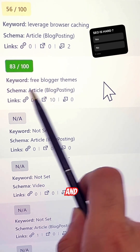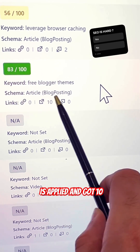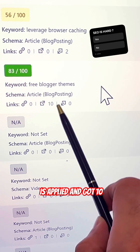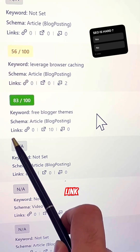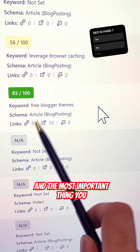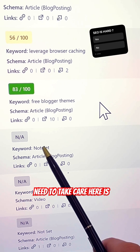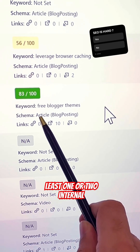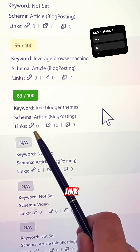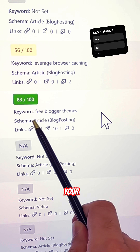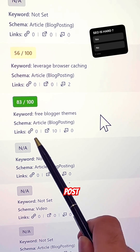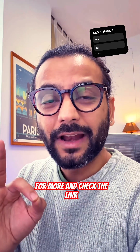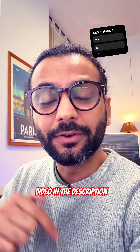For example, you can see this post got a really good SEO score — I'm targeting the best keyword, the schema is applied, and it has 10 outgoing links. The most important thing to take care of is having at least one or two internal links on every blog post. Subscribe for more and check the linked video in the description.